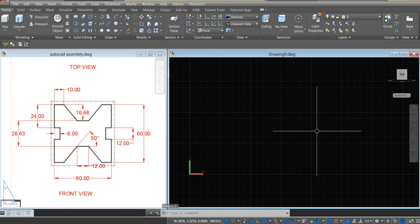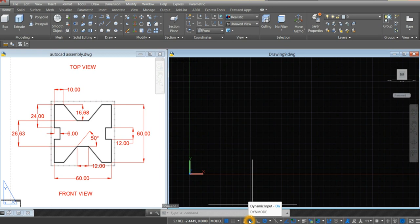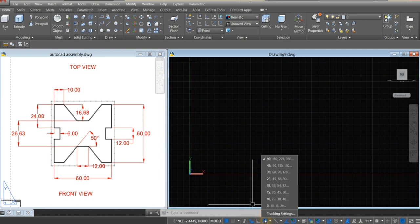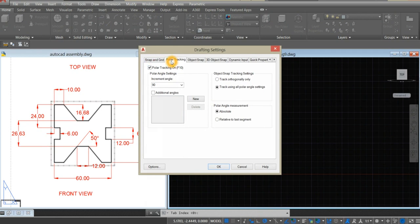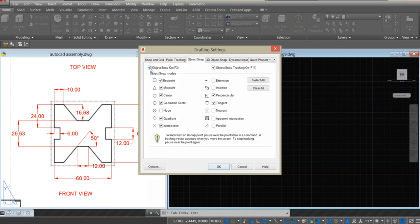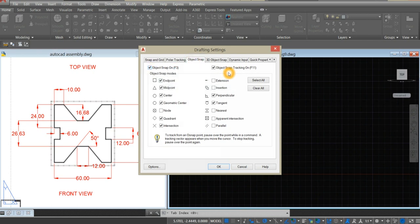Before anything else, go down to your status bar. Make sure your dynamic input is on. And under polar tracking, right click, tracking settings. Click polar tracking, which is already on. Under object snap, click this one — object snap on and object snap tracking.